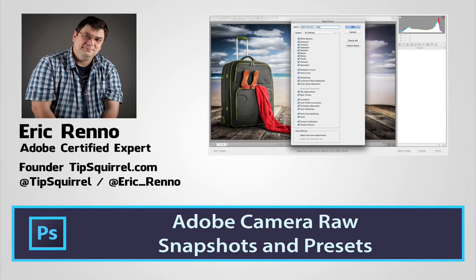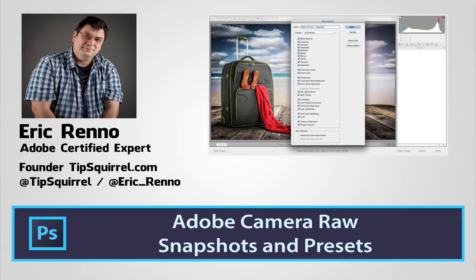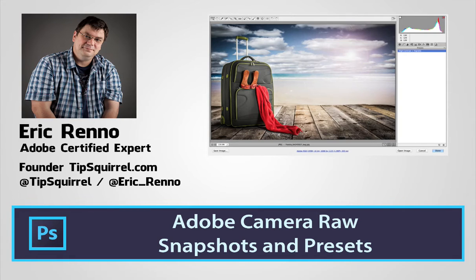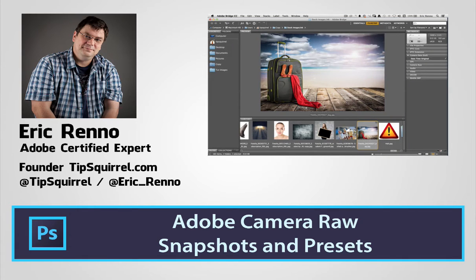Hello, I'm Eric Runno and this is a video for Photolia, the stock photography community. In this video we'll be taking JPEGs into Adobe Camera Raw and there we'll be dealing with presets and snapshots. So let's jump in and see how it's done.